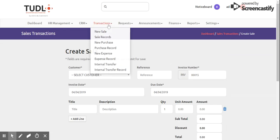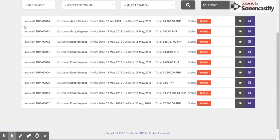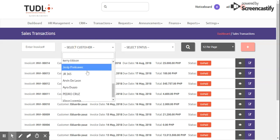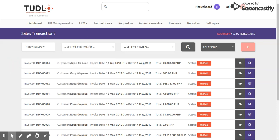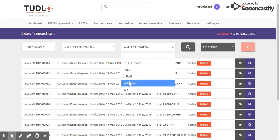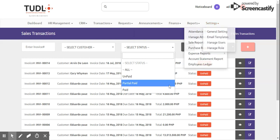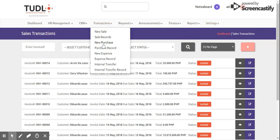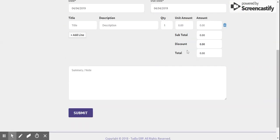We also have Transactions, which includes New Sale — where we can create a new sale — and Sales Records. In Sales Records, you can see the invoice number, customer name, invoice date, due date, total amount, and status such as unpaid. We can filter by customer, invoice number, or select status as partial paid, unpaid, or paid.